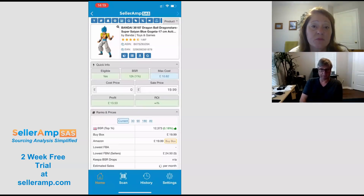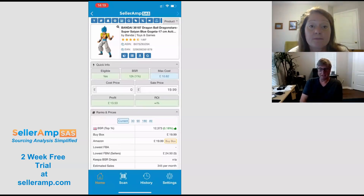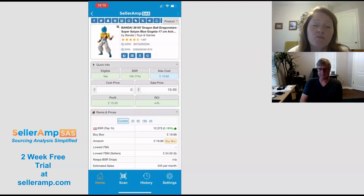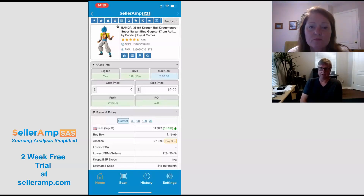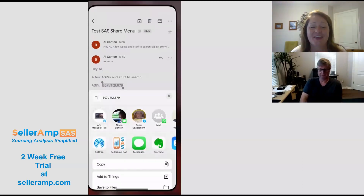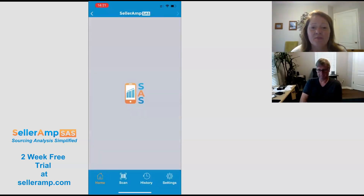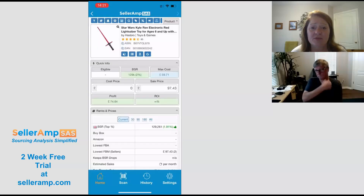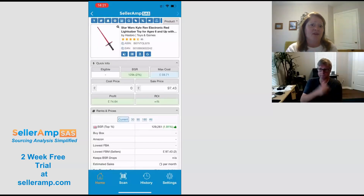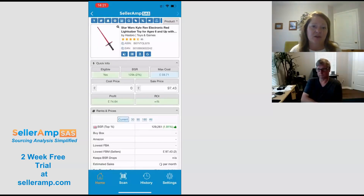And this works the same in the Android version as well, correct? Yeah, the interface is slightly different in Android, but it is the same where the share menu comes up. So that is fantastic. It's like having the extension functionality, but in your hands.